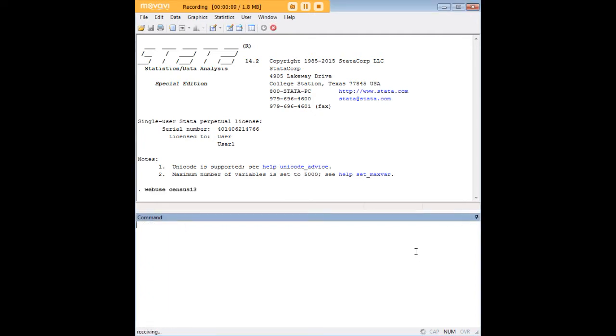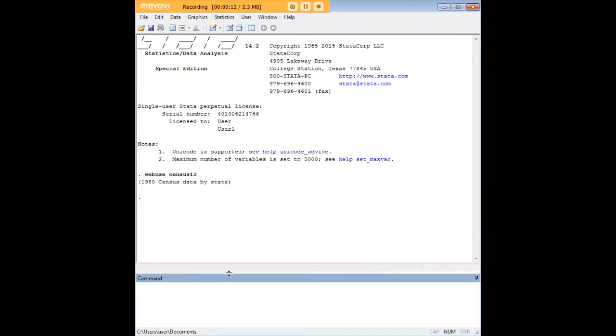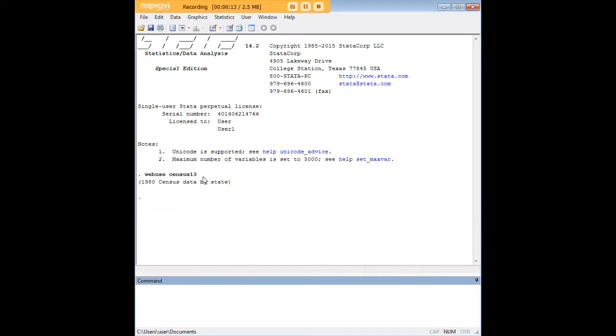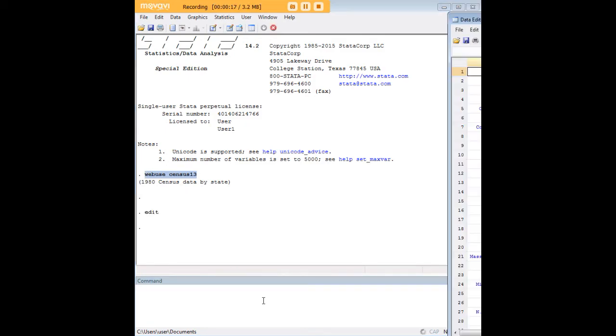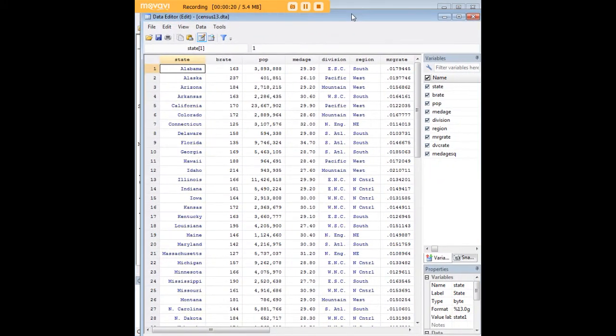In order to do so, let's begin by loading a dataset here that's quite common. It's census13, and I'm just going to type webuse census13 to load it. And just to give you a quick look at the data, it's census data.